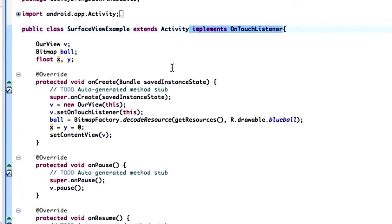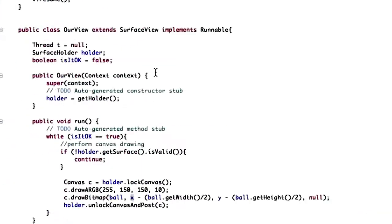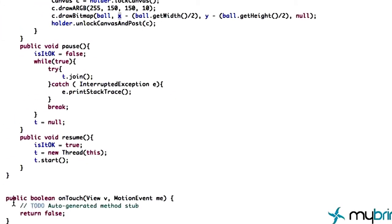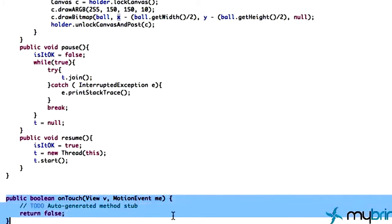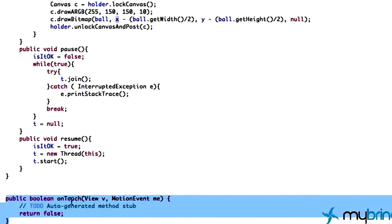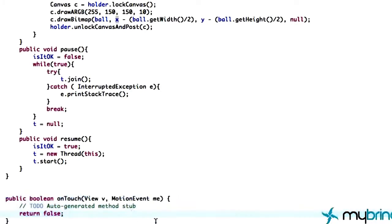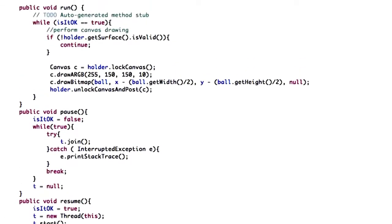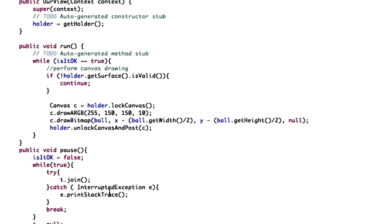Once we implement OnTouchListener, it creates a method for us called onTouch — kind of like onClick — and that's where we're going to allow our application to process those events and get the values of where the screen was touched.